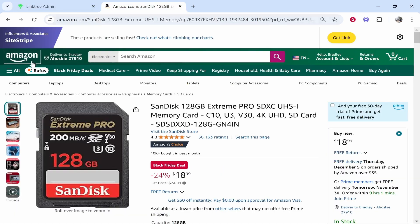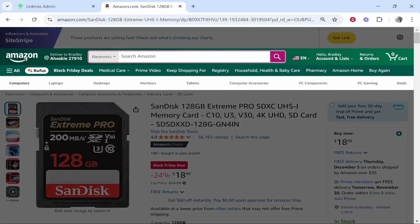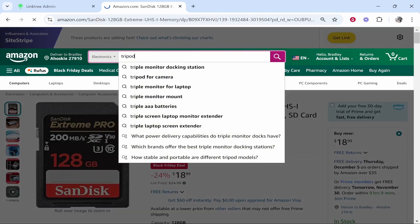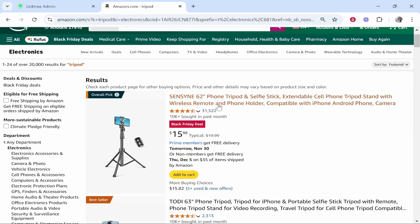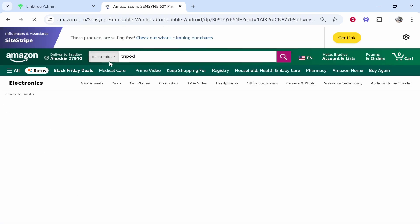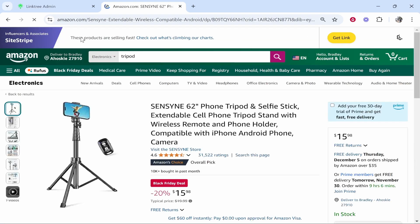So here I am on amazon.com you need to then find a product. So let's just search for tripod. So let's say we want to add this tripod we will click on it and then if we're logged into Amazon associates we'll then be able to grab the link by clicking get link.